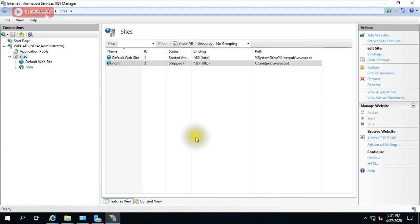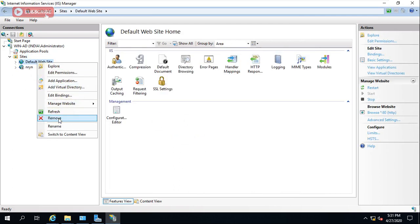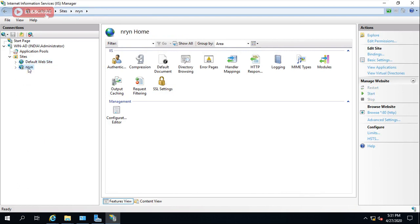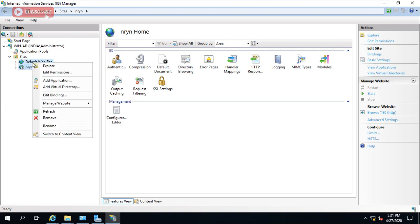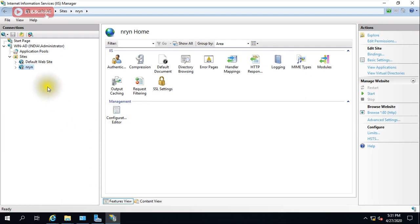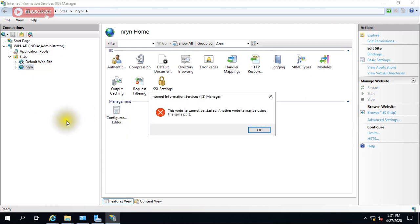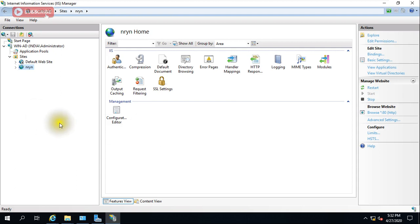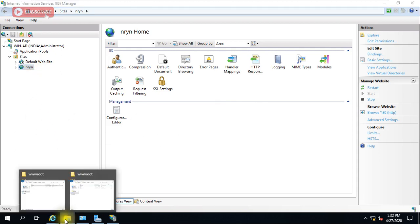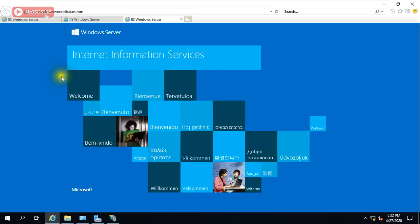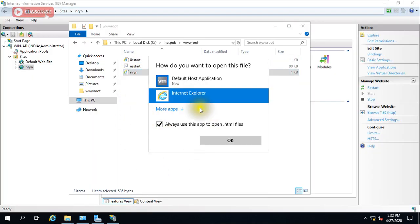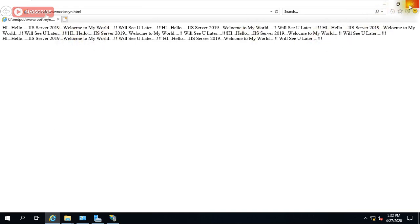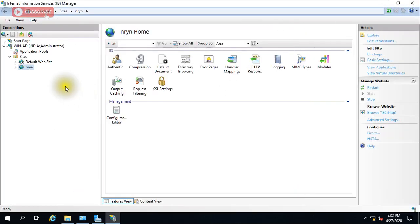There's a binding conflict since the same port is already assigned to another site. For now, click OK and dismiss the warning. Because of the port conflict the site shows an issue, so I will stop the default website and start this new one. Let's test — clicking the site link should open our page, and clicking 'nryn' opens our content. This is working.